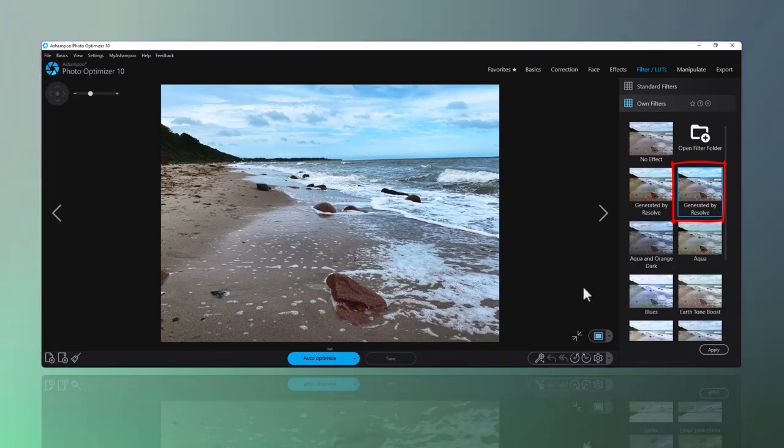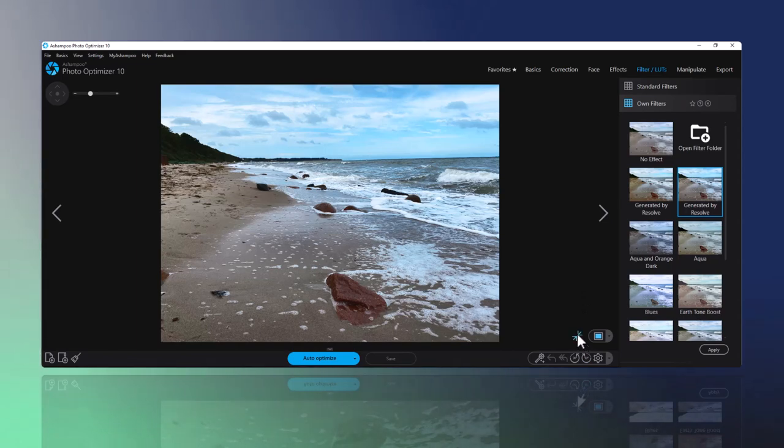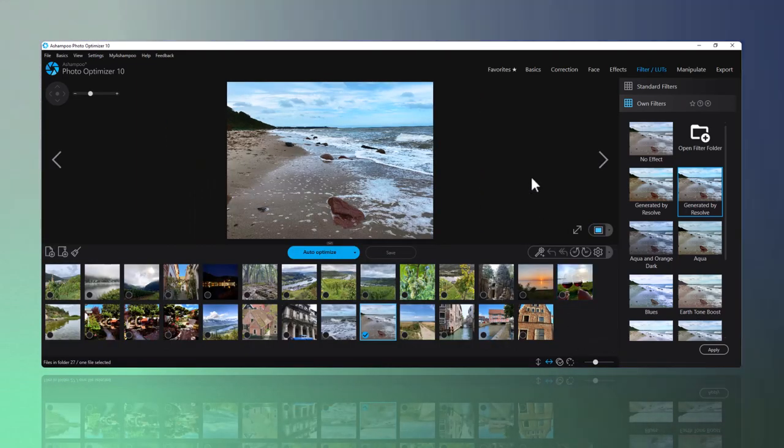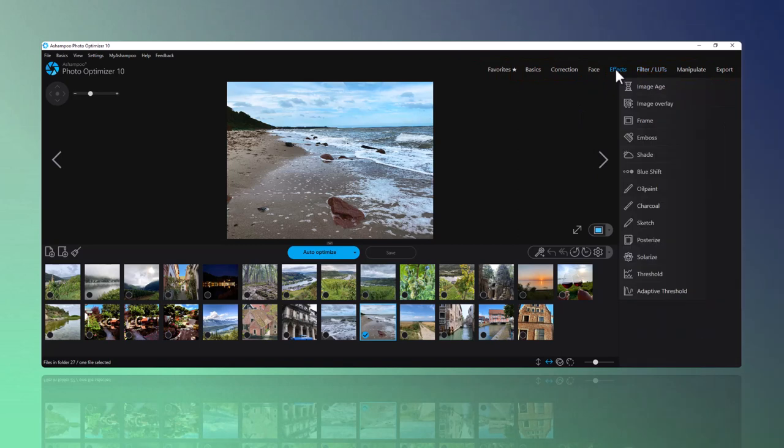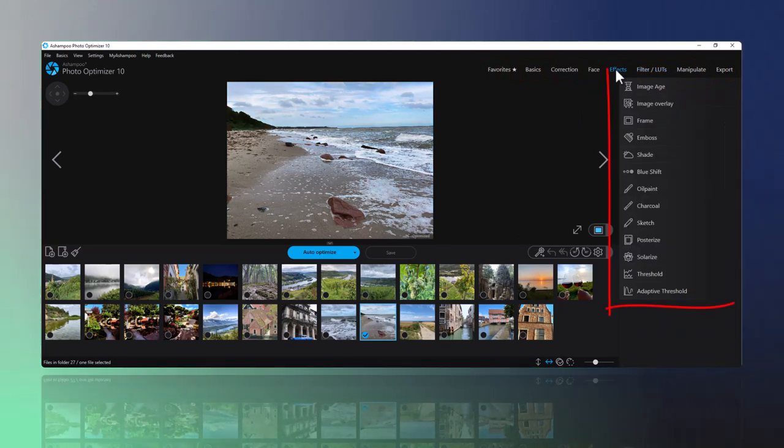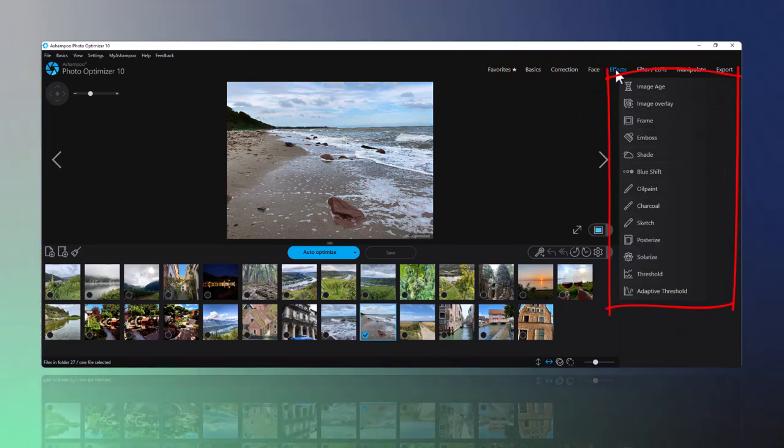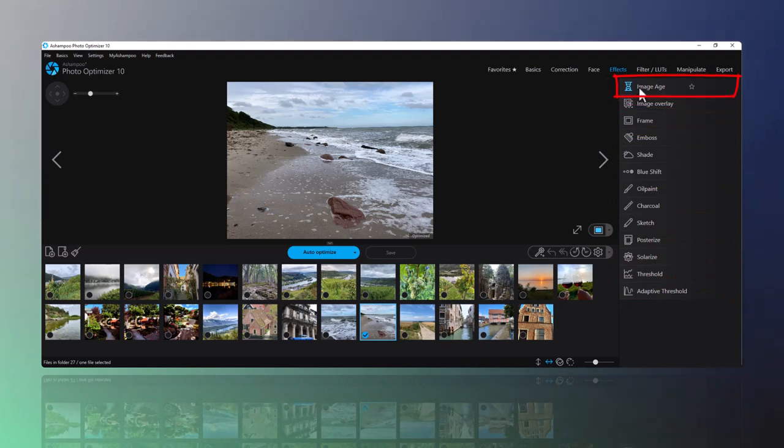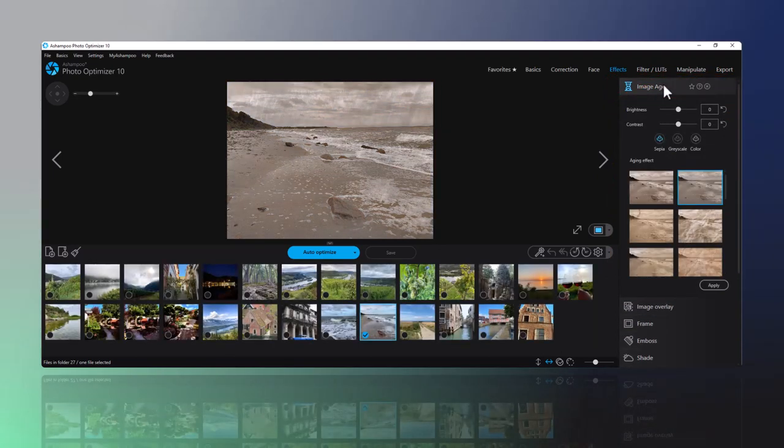Aside from lookup tables support, Photo Optimizer also includes various artistic effects accessible via the eponymous category to add an individual touch to your photos. I particularly like the image aging effect. As with lookup tables, clicking Apply will let the program work its magic.